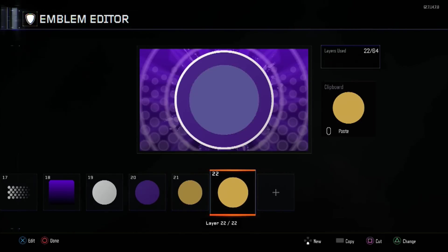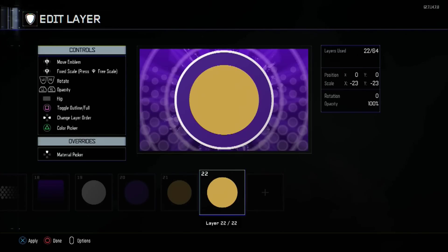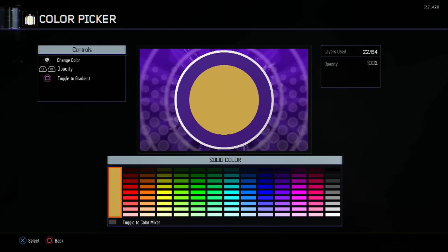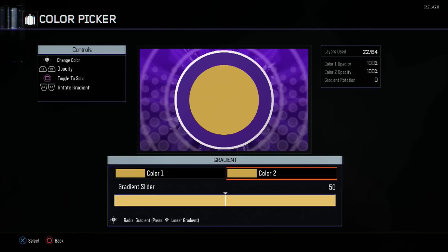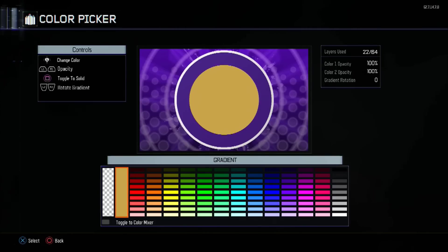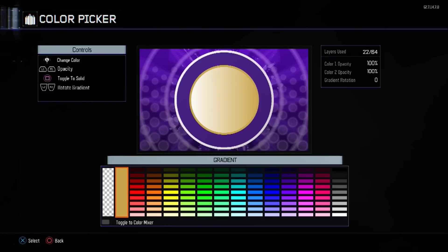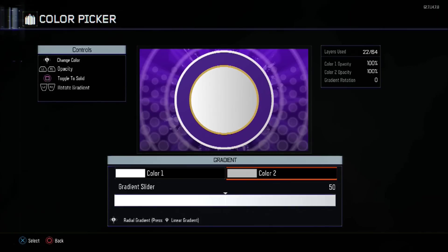After this we want to duplicate it again but make this layer minus 23 in size. Enable back the gradient colors — we need a solid color first. The first color will be white, the second color will be 192 — that's the third one from the bottom. Set the gradient rotation to 52.